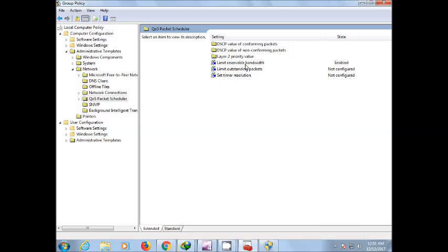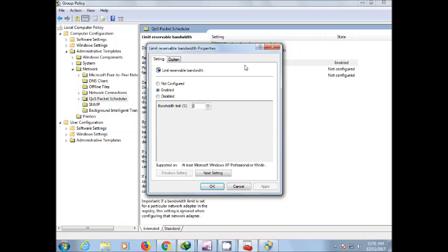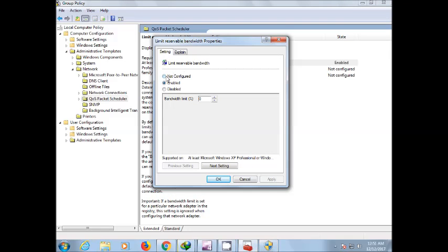On the limit reservable bandwidth you double click here. This is not configured, so you click here on enable. I have already done it so it is showing here.